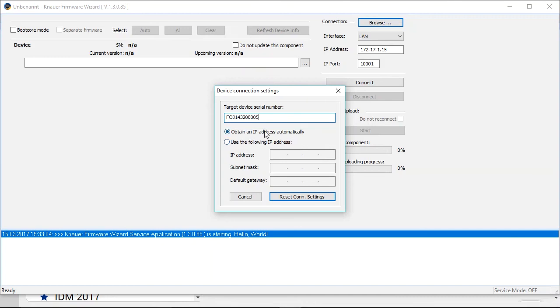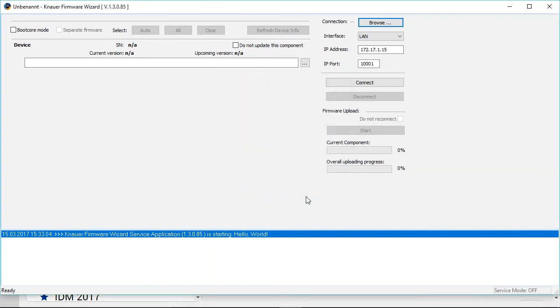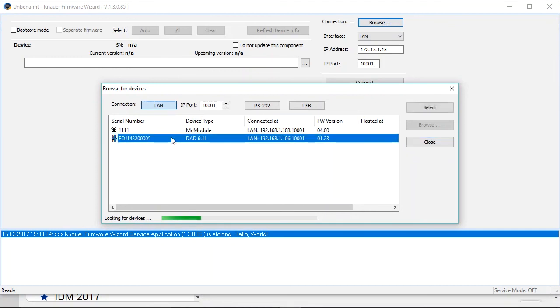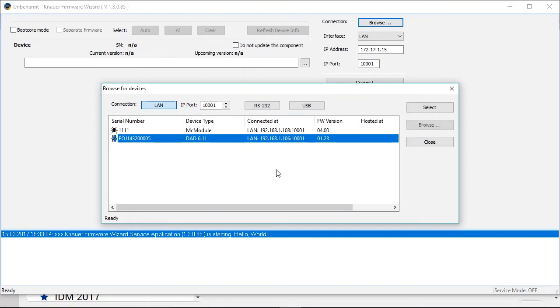In my case I will choose the DHCP protocol. And if this is done, you just click here on reset connection settings. And now the IP address was reset and we can browse again for the device. And as you see, we have here our detector with the IP address reset to the DHCP protocol.